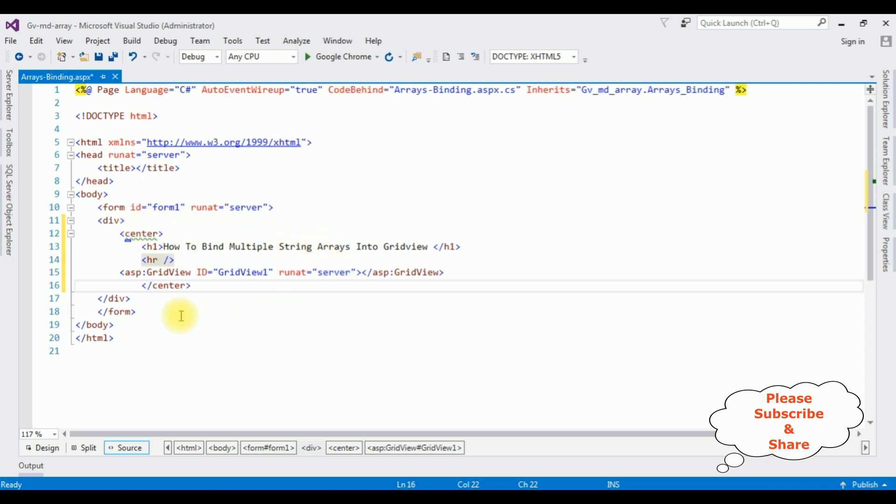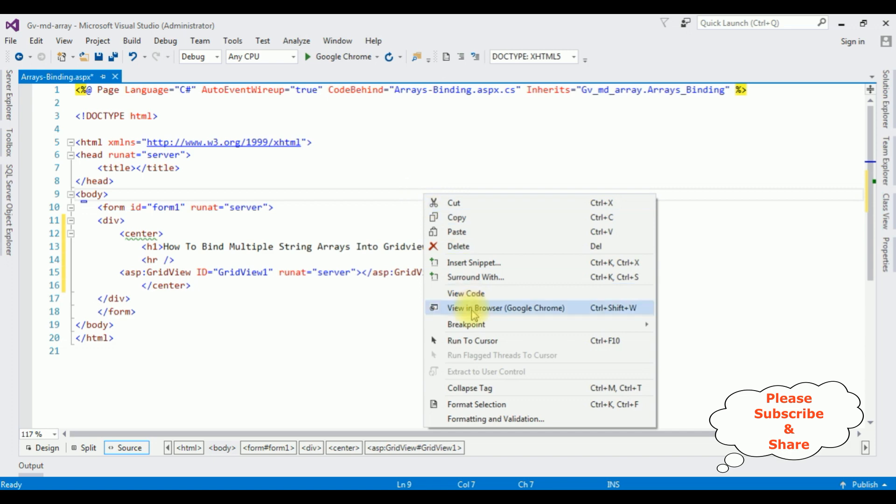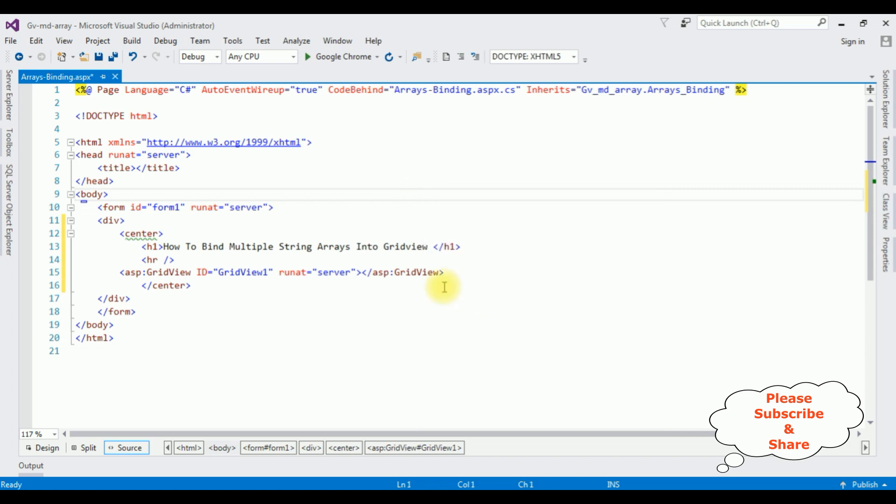That's it. We have done the designing part. Now right click the mouse, go to view code.